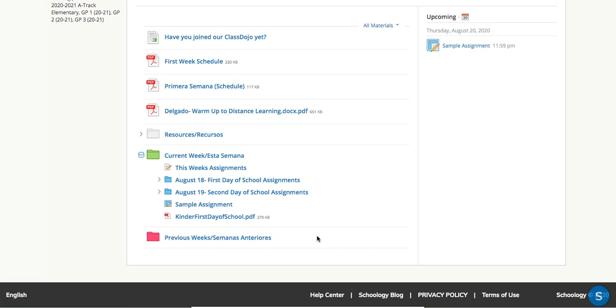You can also still see upcoming assignments on the right hand side. On the home screen it was for if you have multiple courses. Now that I'm inside the course, these assignments are more specifically geared towards this class.